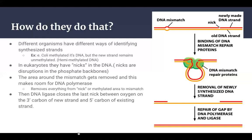What creates that nick is endonuclease activity — 'endo' meaning inside. To keep the differences clear: an exonuclease removes a nucleotide at the end of the strand, whereas an endonuclease removes or cleaves a nucleotide within the strand.